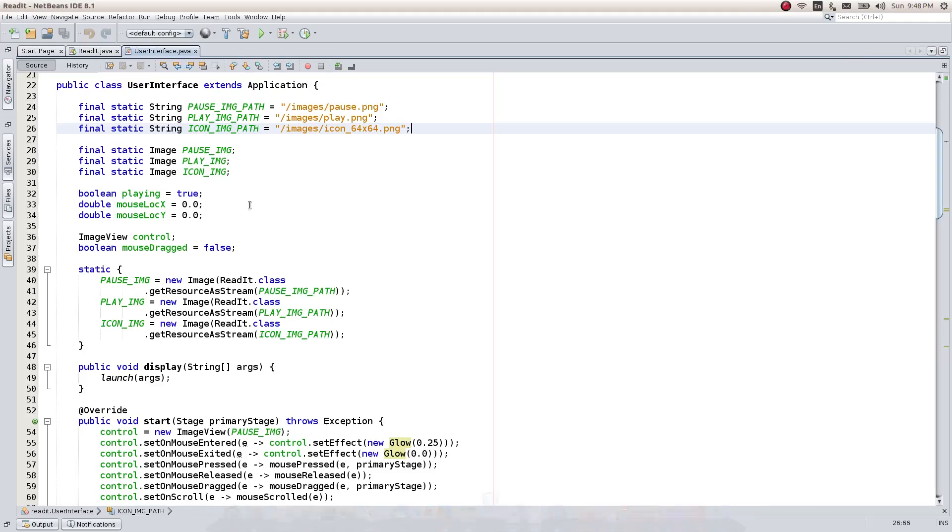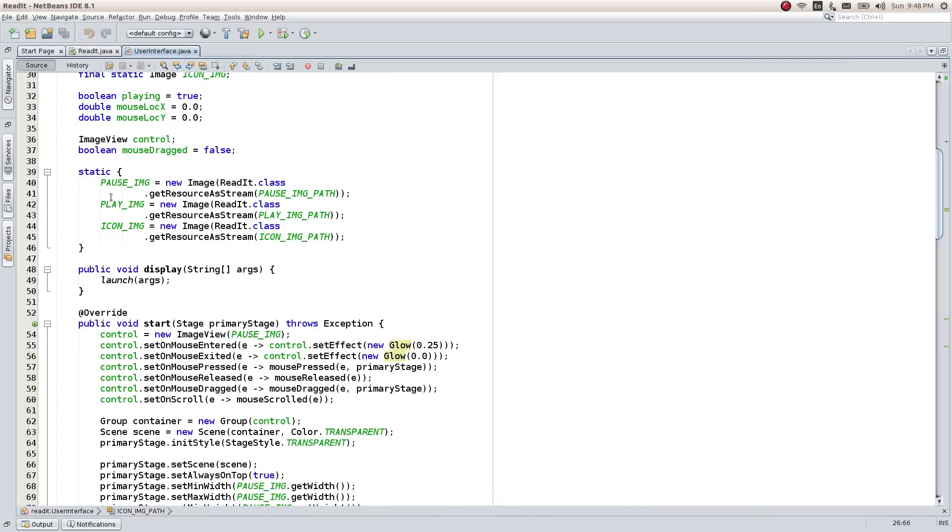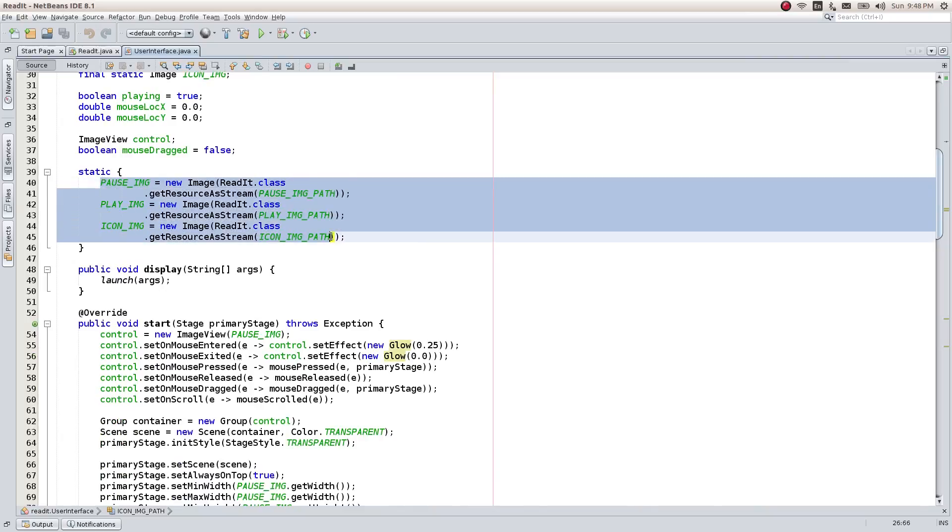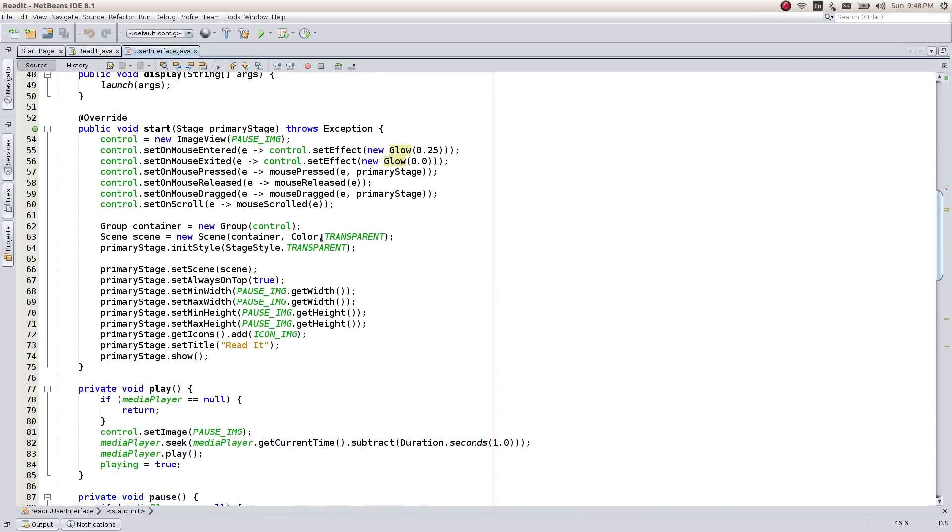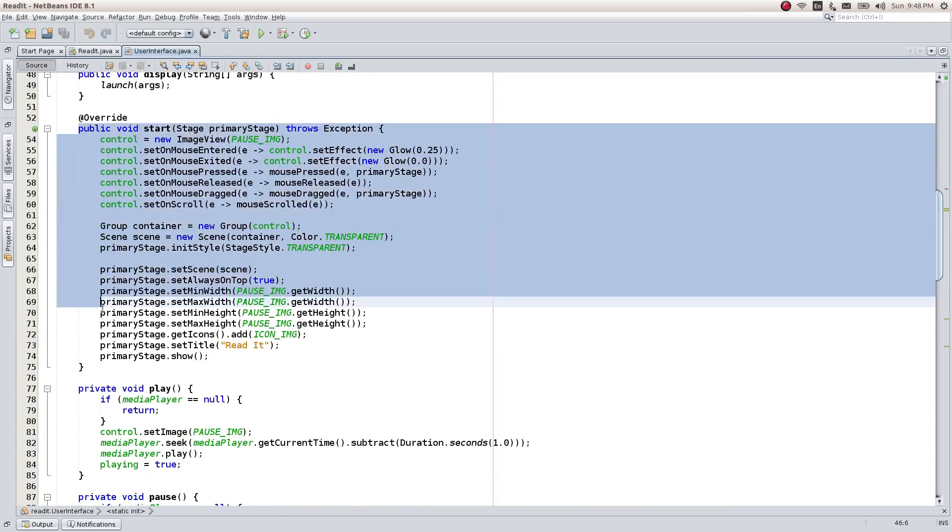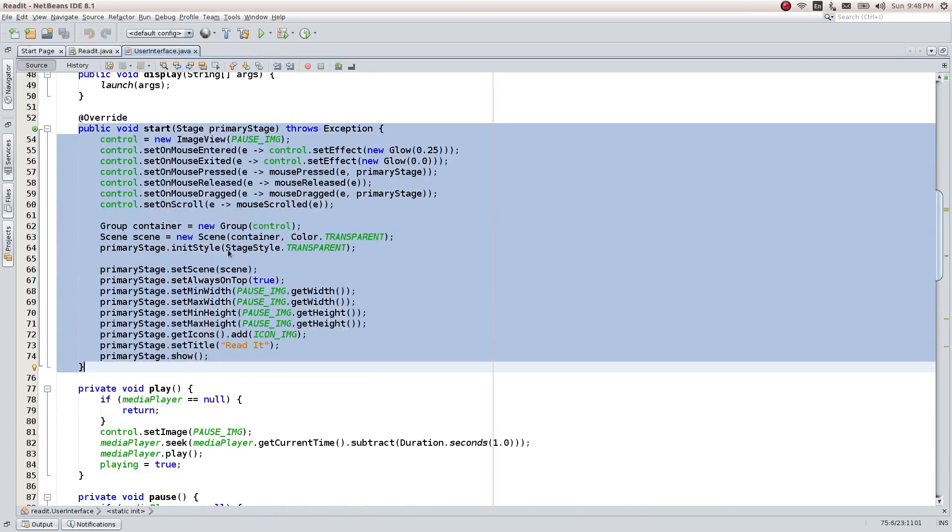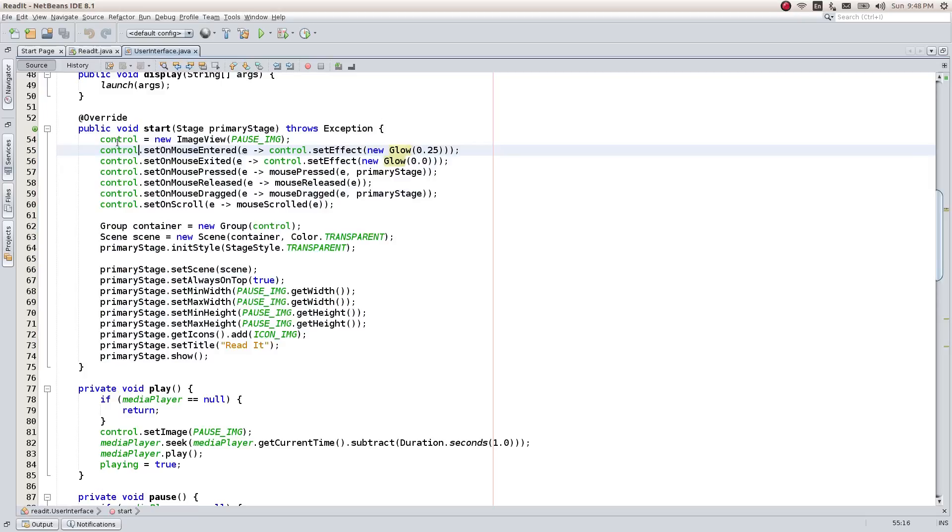The images are loaded in the memory from the disk by using its constructor. The start method encapsulates the logic for the graphics. Here we create the imageViewComponent and call it control, and initialize it to show the pause image.